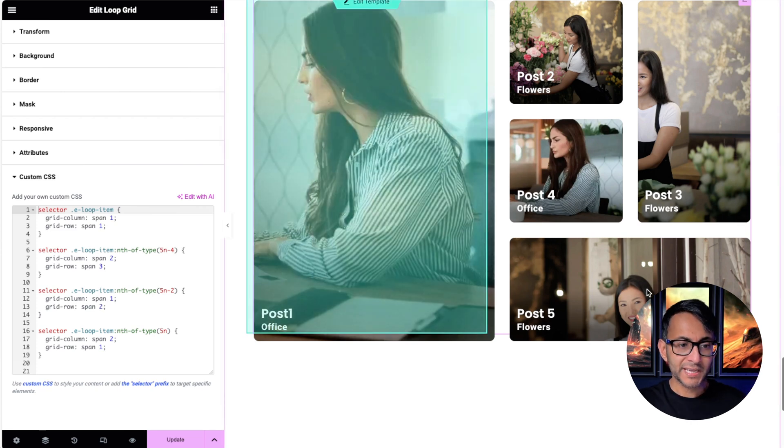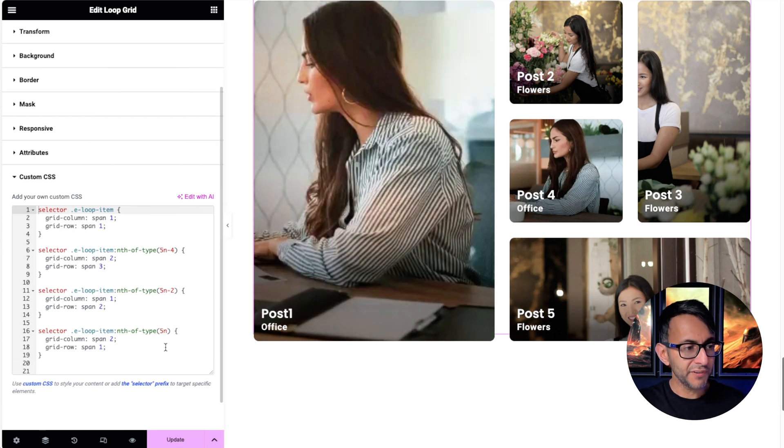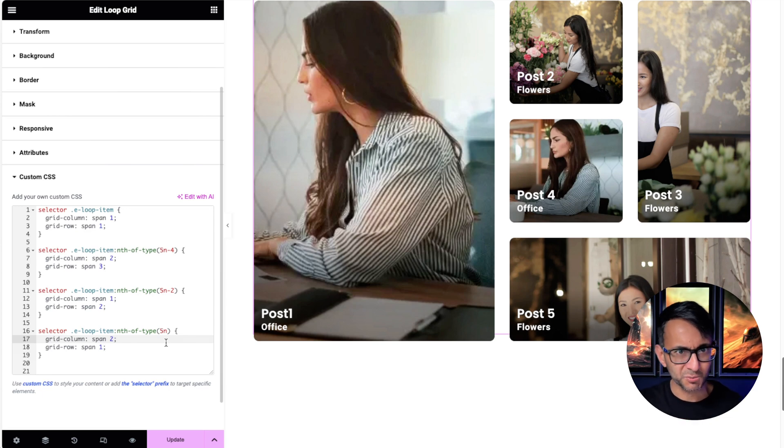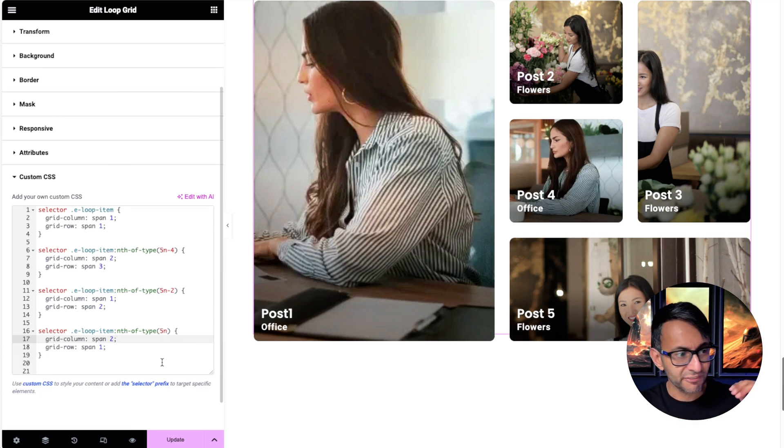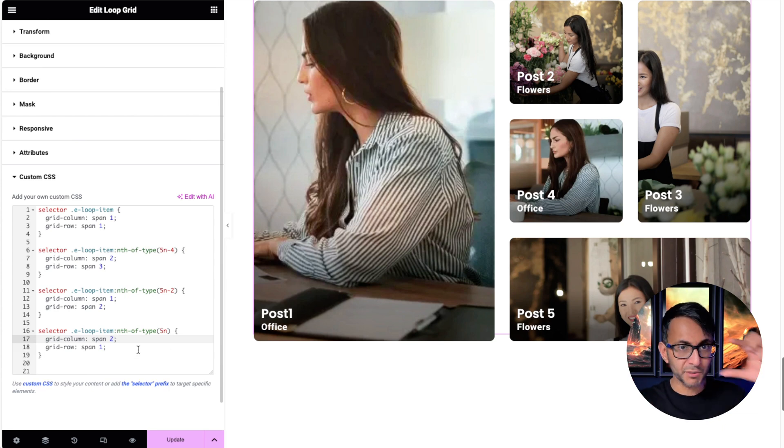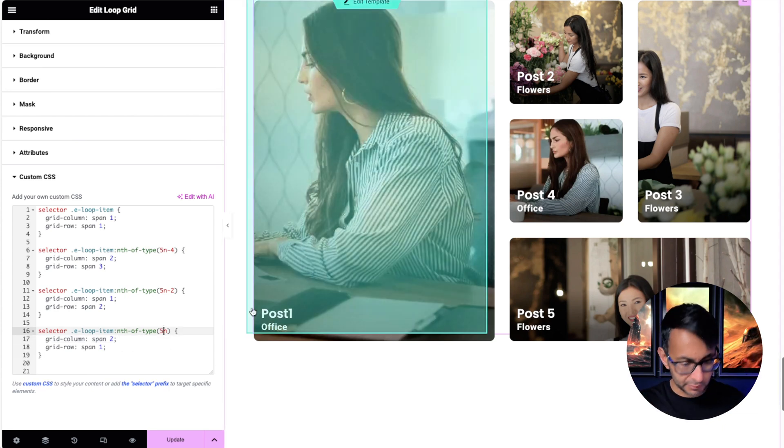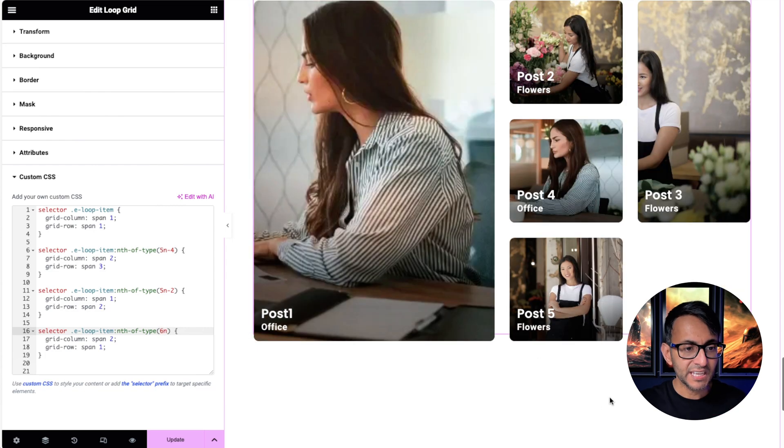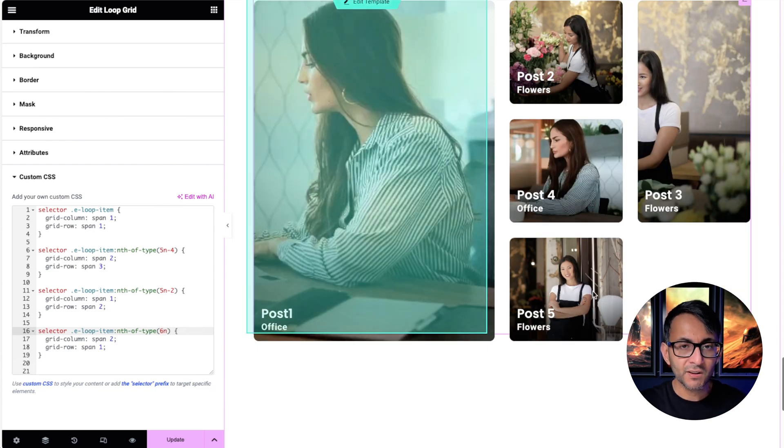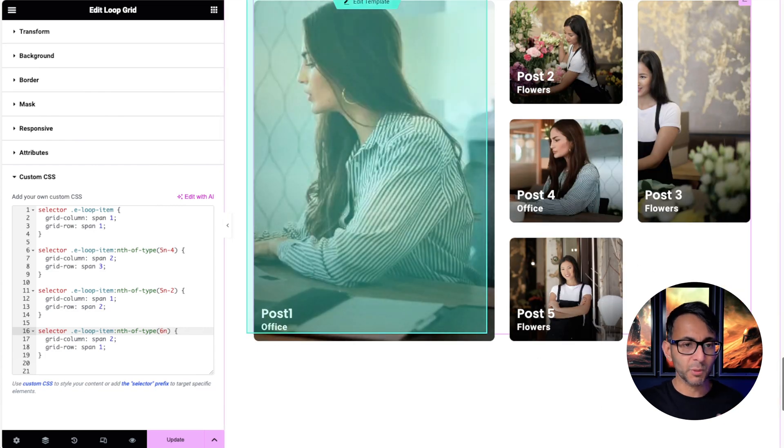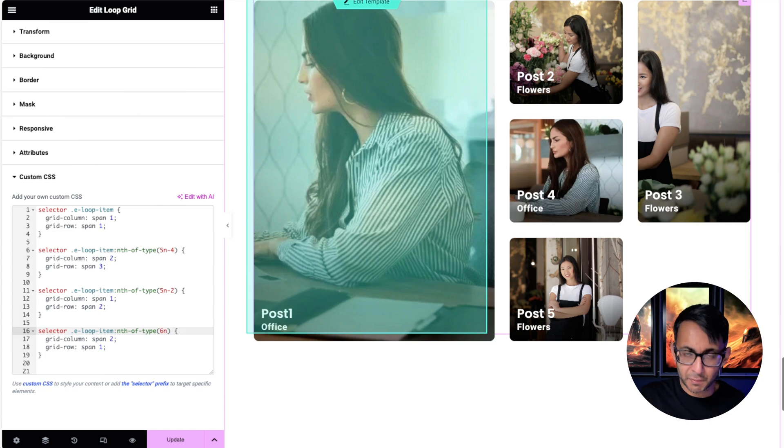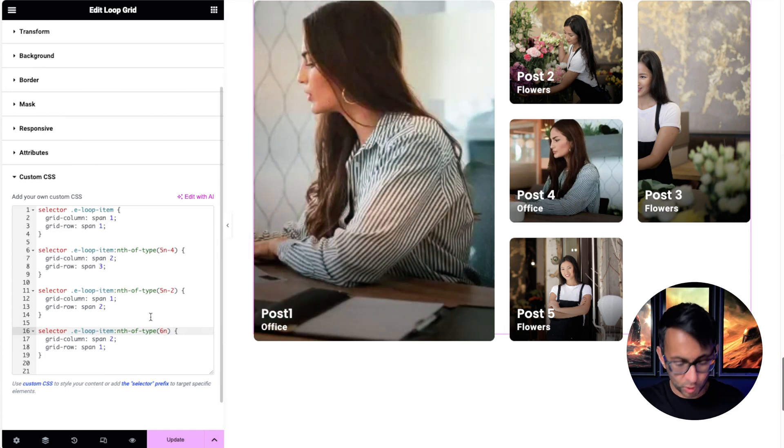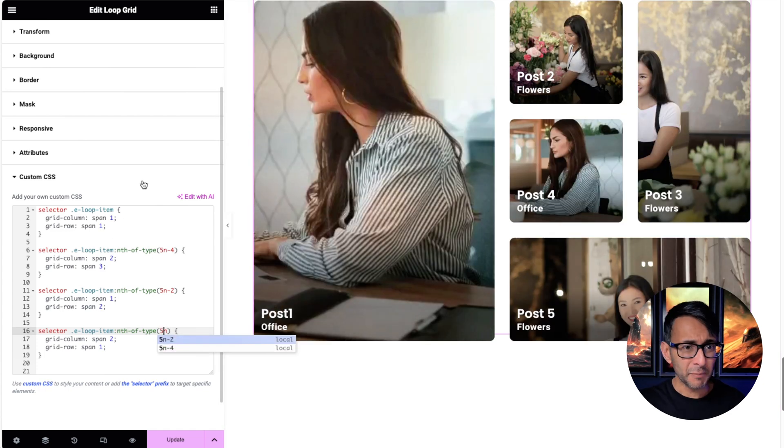Then we get to post number 5, which is 5n. You don't need to say 5n minus 0. 5 times 1 is 5. So we're now touching the fifth post and it's now going to have a span of 2 for the columns, but row is 1. Now, if you were to change this to be a 6, it won't now apply to this because 6n equals 6, where we don't have a sixth post. So post 5 reverts back to the standard 1 and 1.